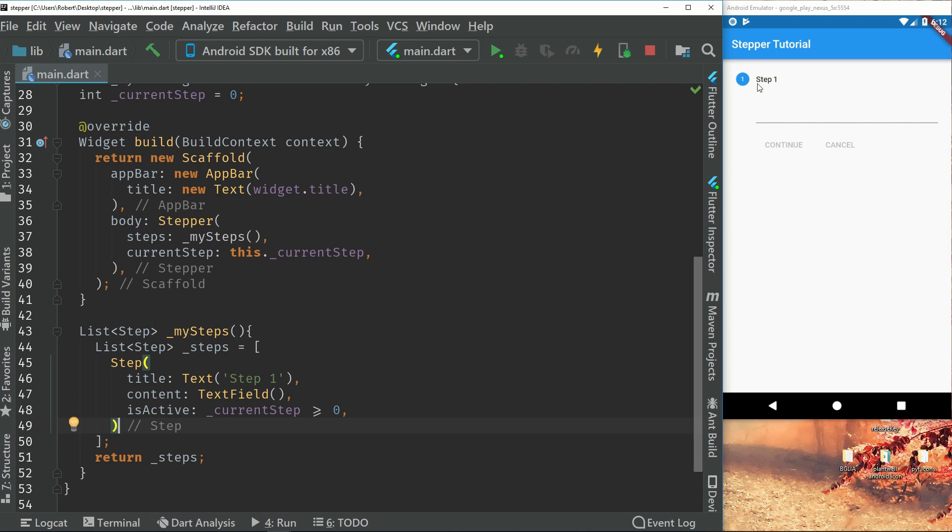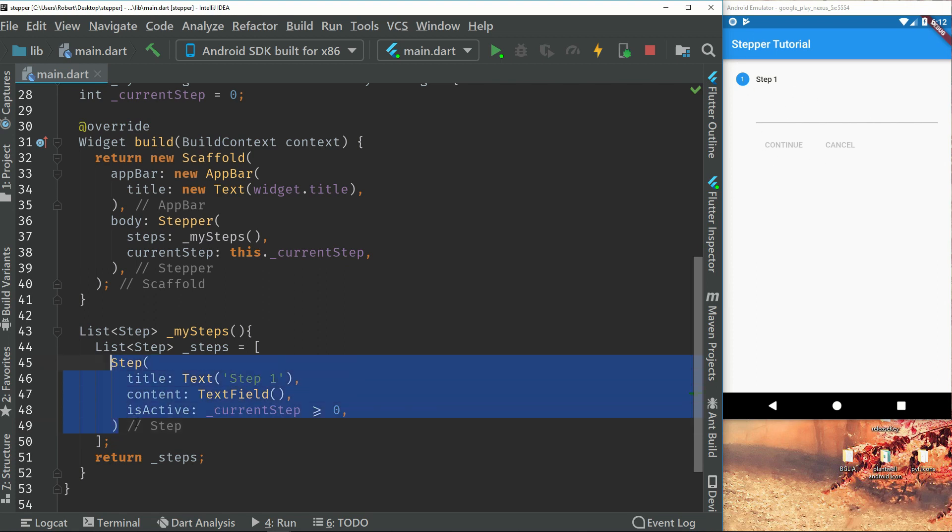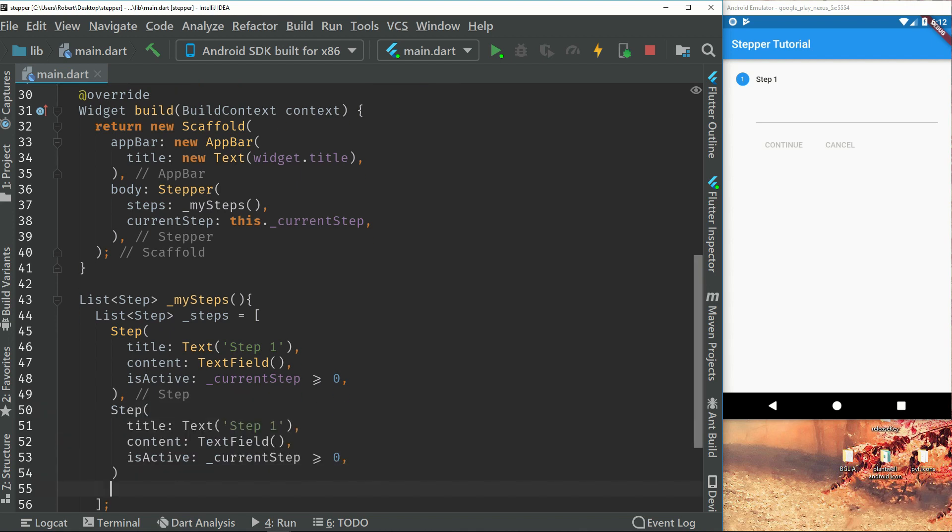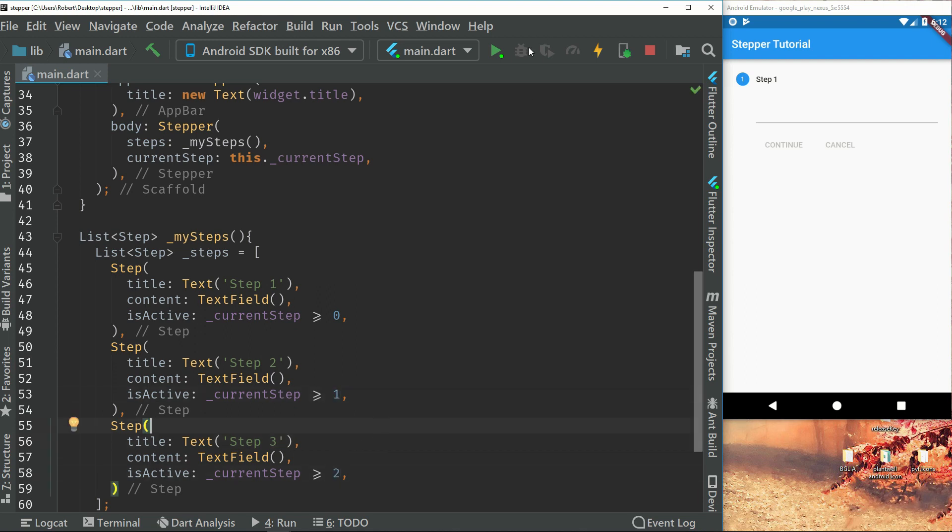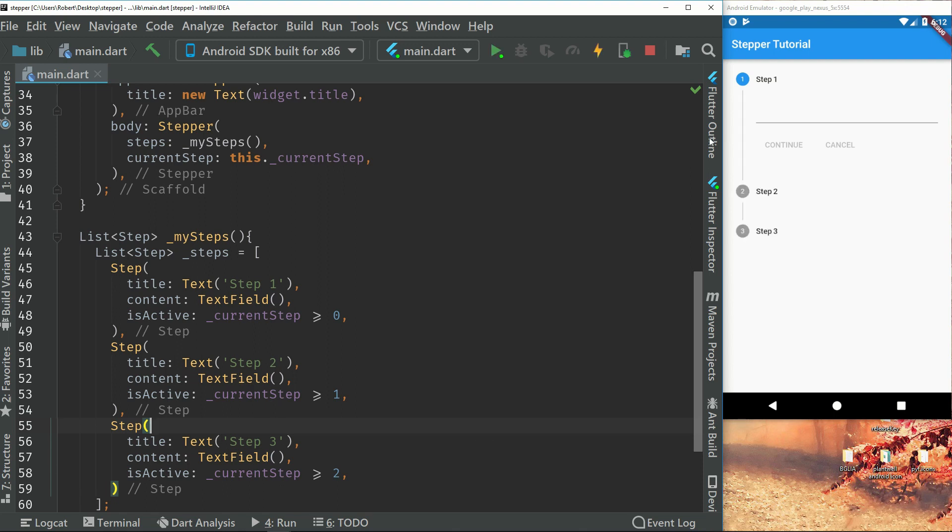But we don't have any continue or any other steps. So let's just add two more steps. Put the name there. And just change this to also. So if we update this again, we can see that we have two more steps.